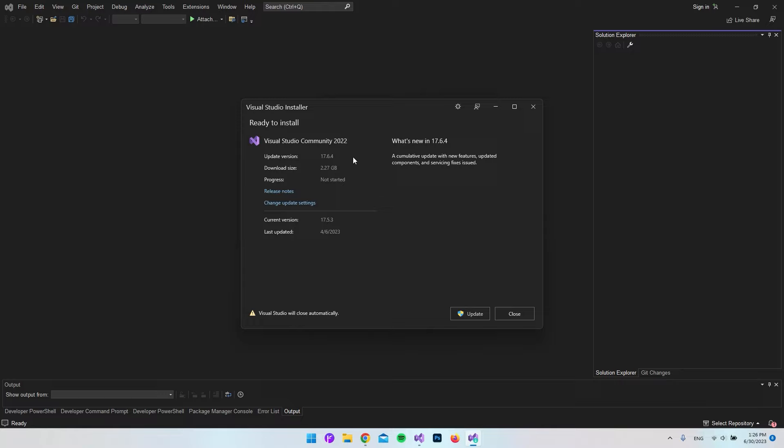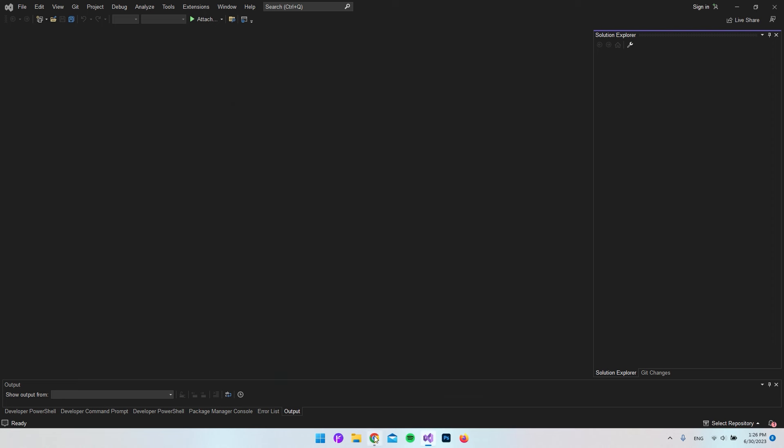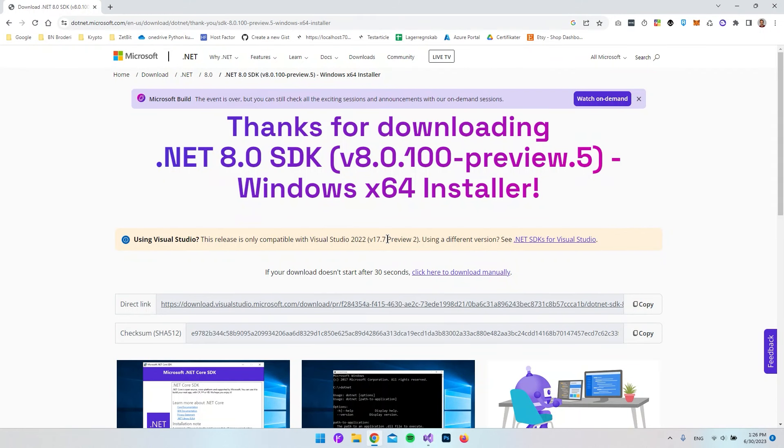But as you can see, the newest version will be 17.6. The reason that it's not 17.7 is that if we go back, we can also see that this is a preview. So it's officially not released yet.